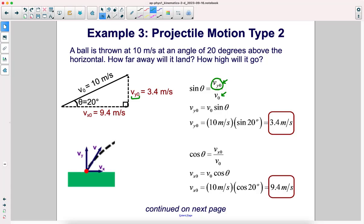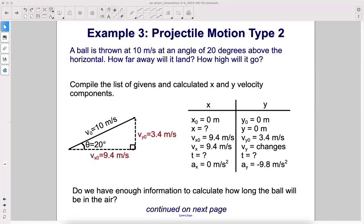The x component is related to the cosine of this angle, since it is the adjacent side. Cosine theta equals adjacent over hypotenuse, so adjacent is vx and the hypotenuse is v-naught. Solving for vx-initial, we get v-naught times cosine theta. Taking 10 multiplied by cosine 20, we get 9.4 meters per second. This is a very low angle, so most of this velocity is in the x dimension, which is consistent with getting a larger number there.